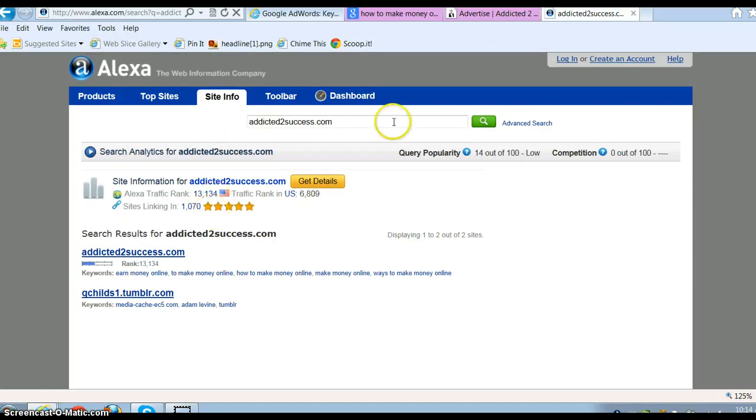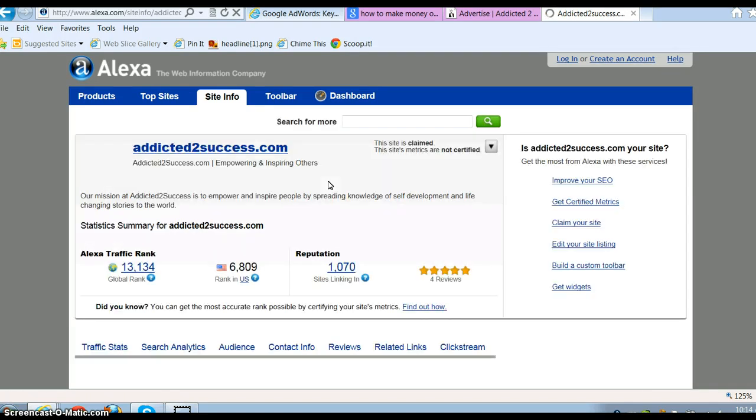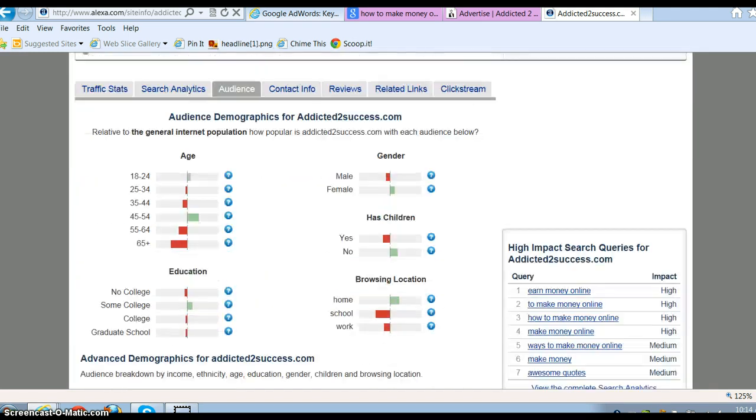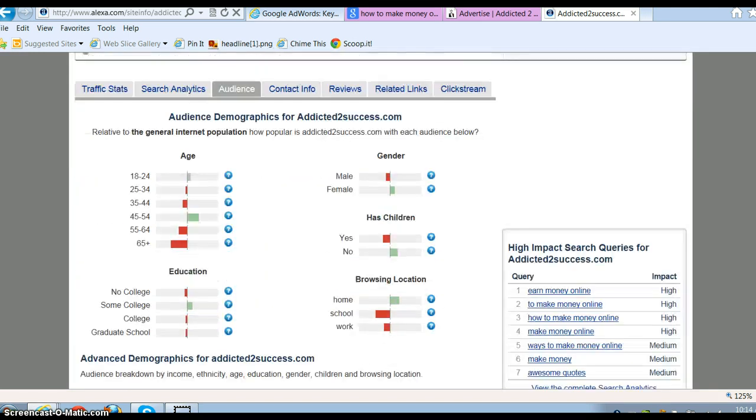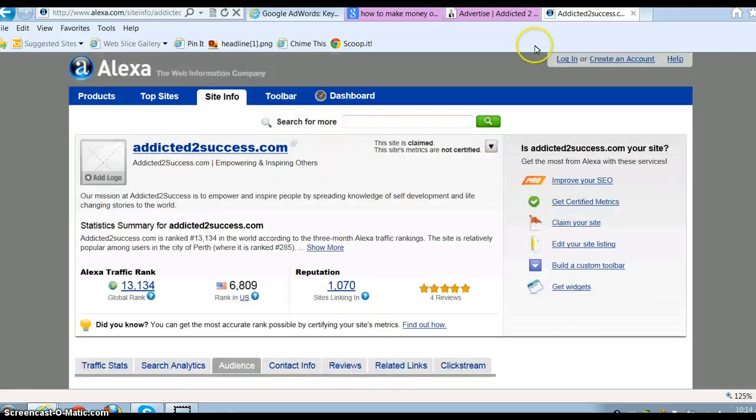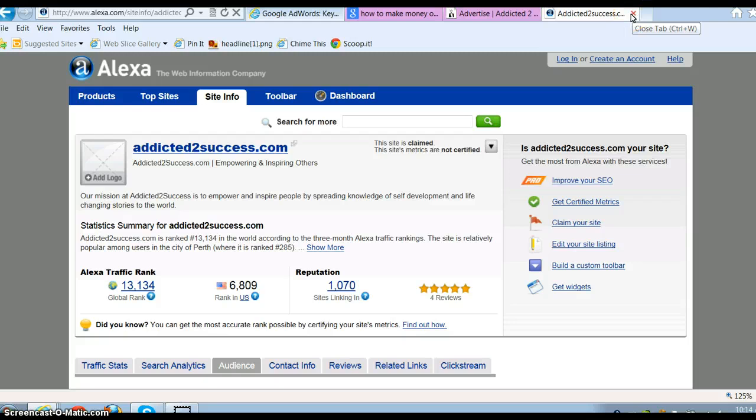Something else too is understand the demographics. Also, Alexa will tell you all about the demographics of this site. You find out the average age and where they're from, what they do. And if your offer will fit these demographics, then go ahead and give it a try.